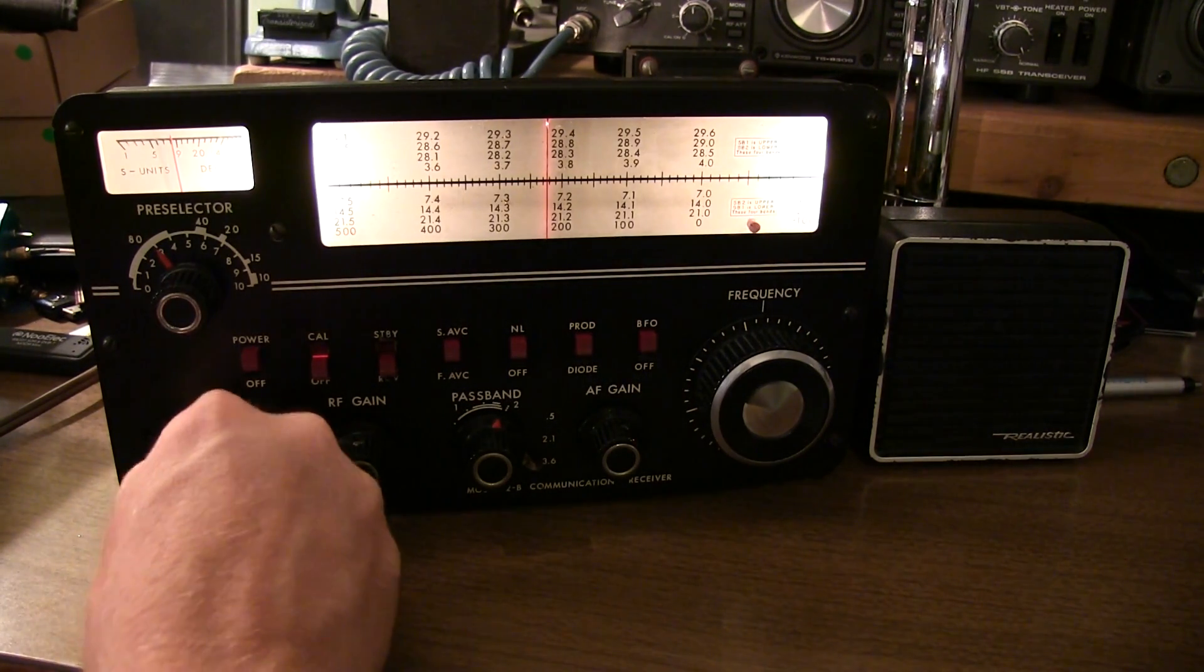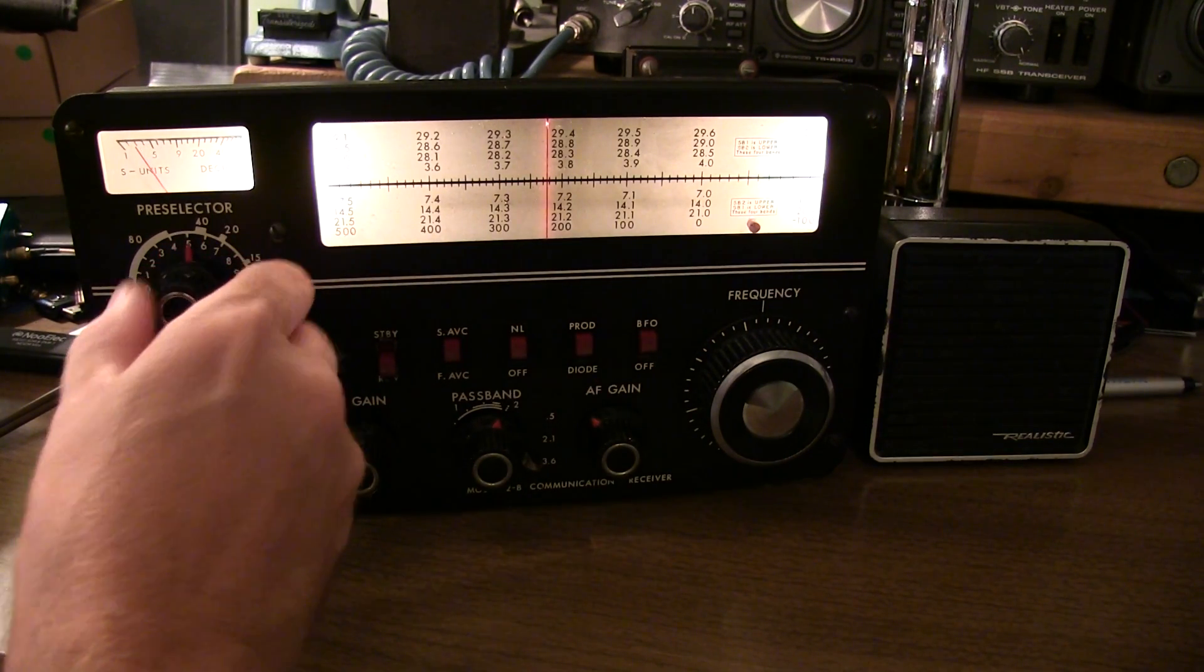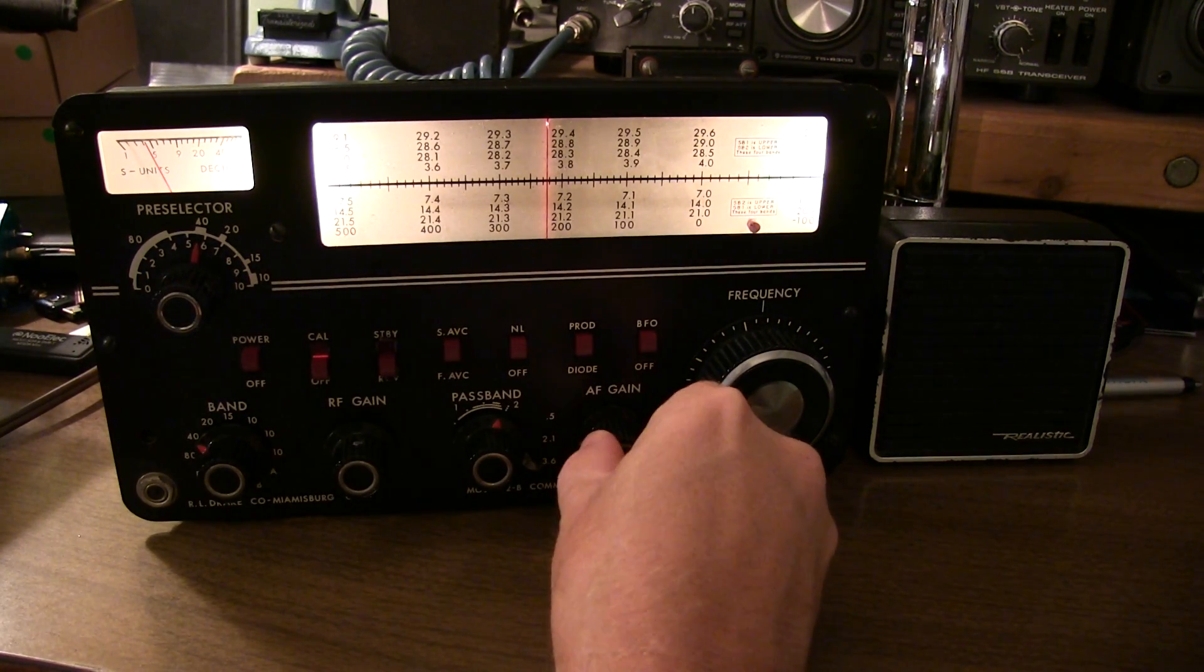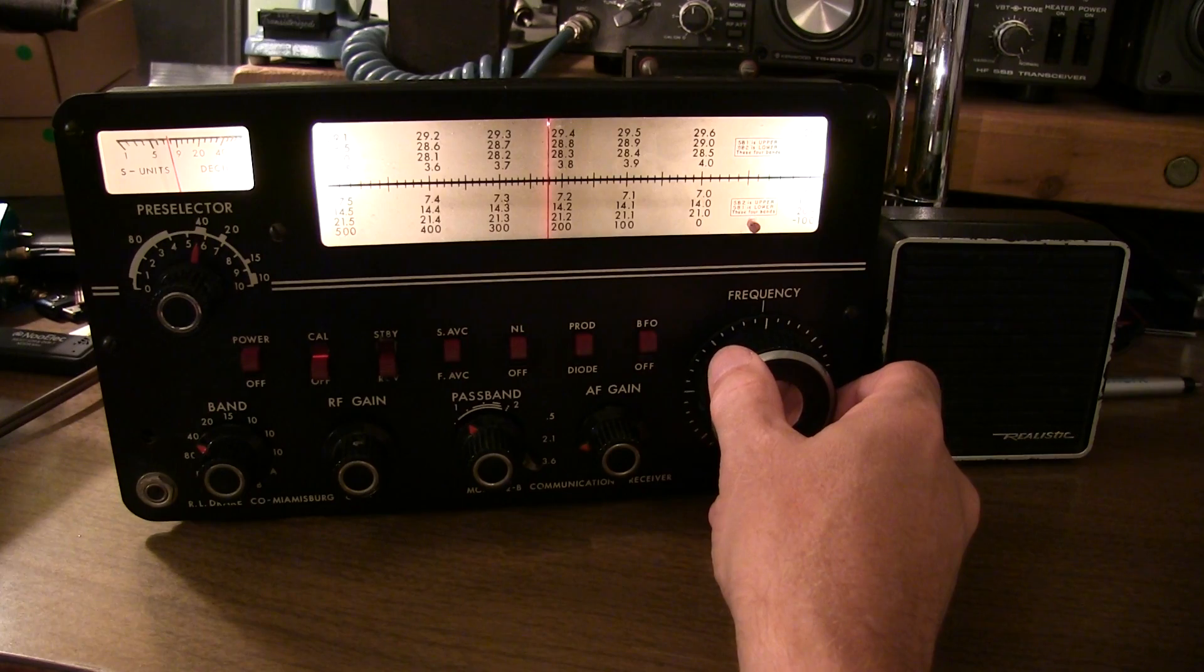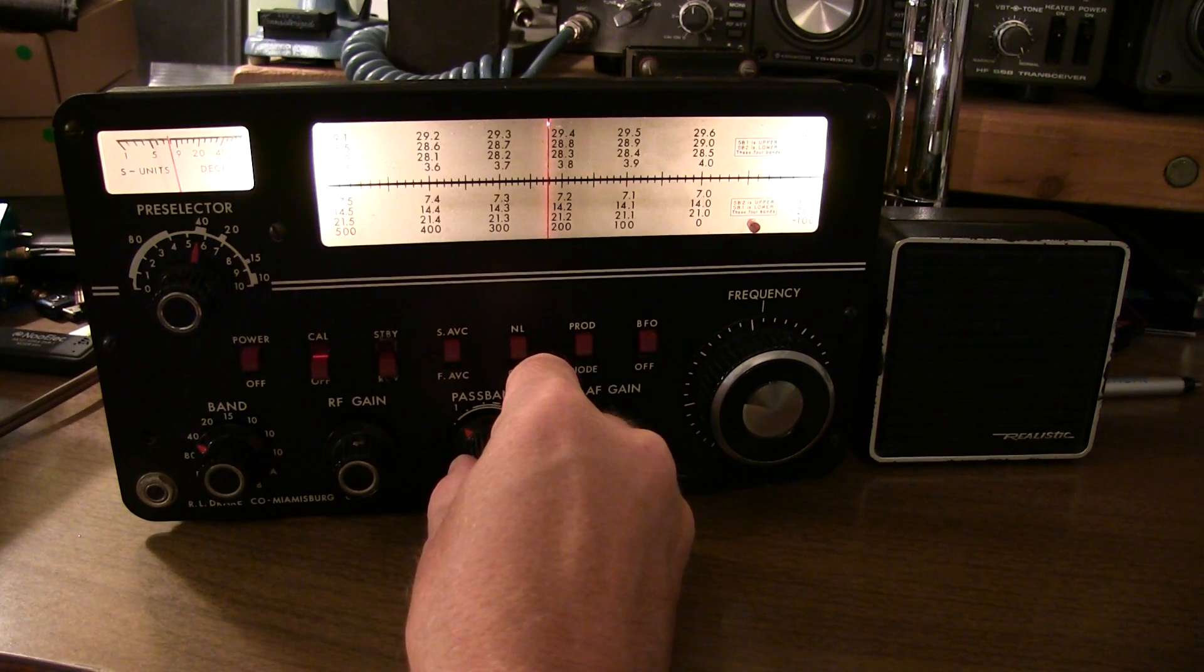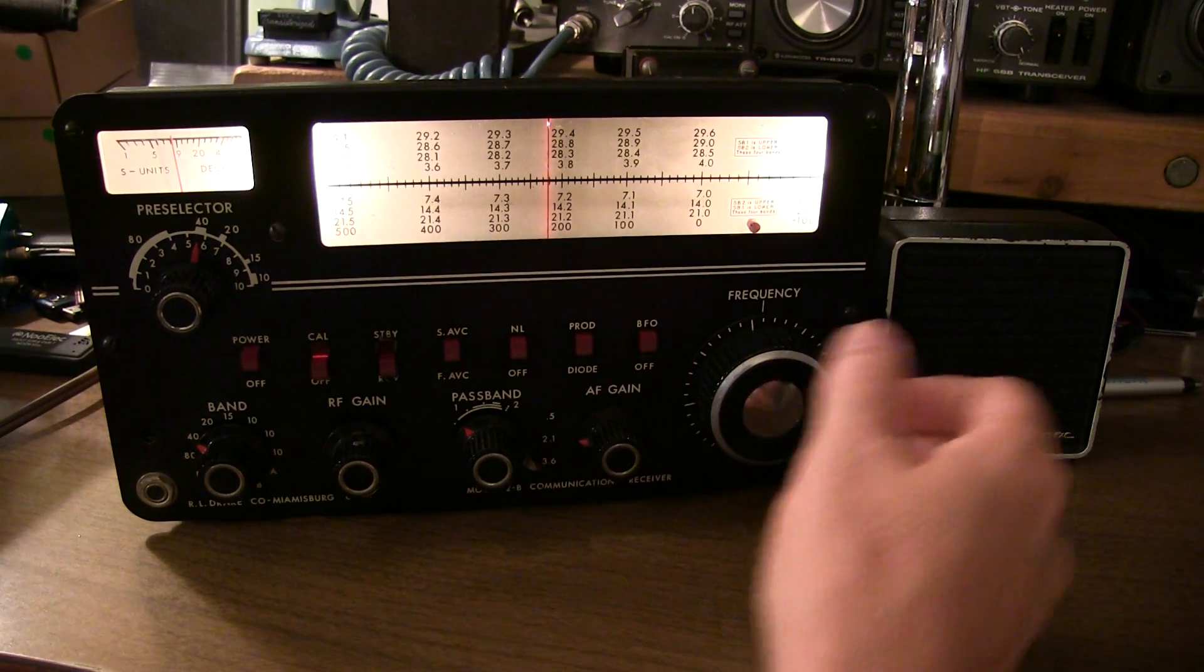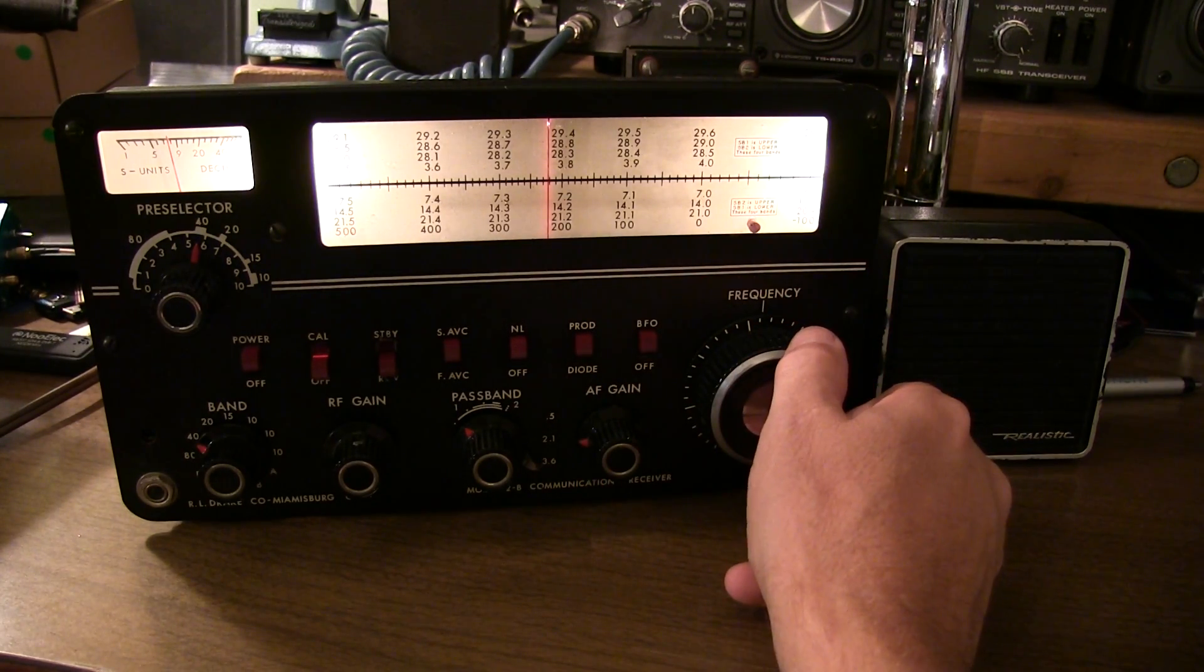Okay, so I'll make the switch over to 40 meters. Turn the volume up. And let's adjust the preselector to peak 40 meters. Right about there. And let's tune around and see if we can grab any signals here. Yeah, some good signals there about 7.22 or so.